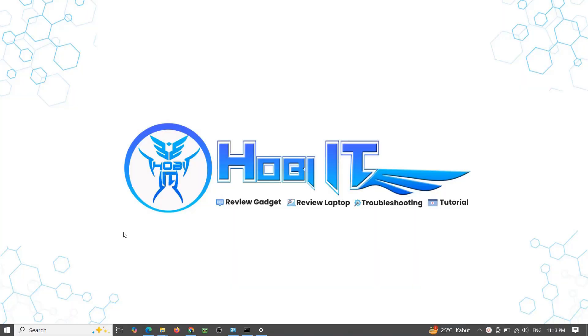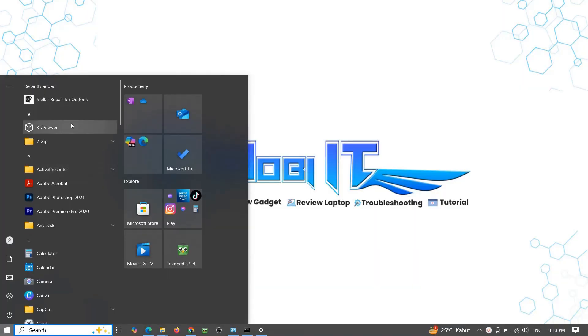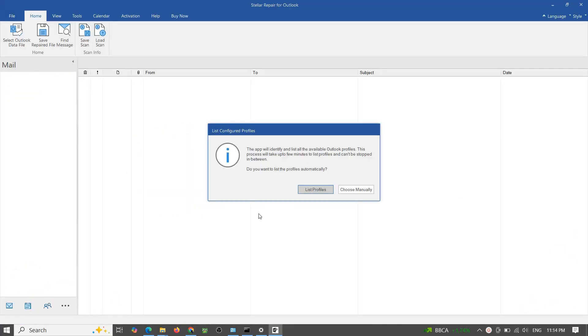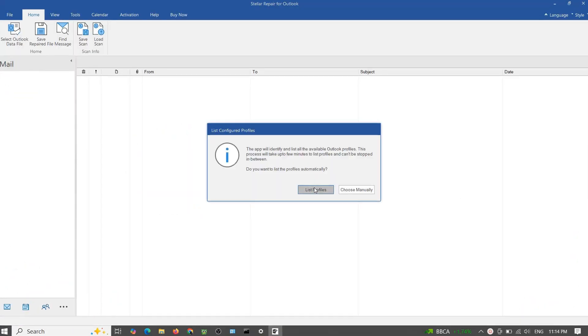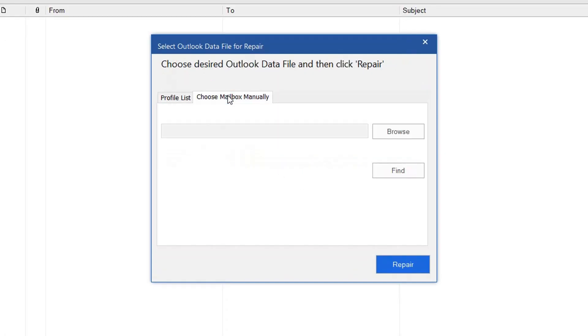Once installed, open the software. Click Browse or Find PST if you're not sure where it's saved.